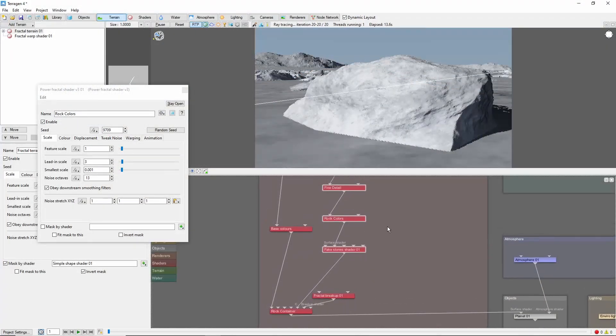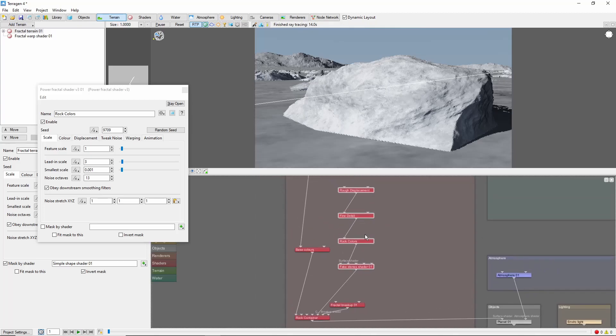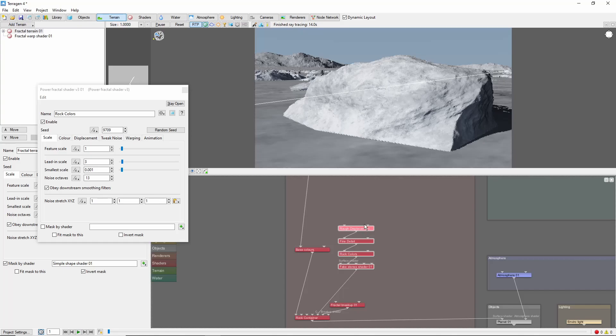To review, we've learned to lay down fake stones, adjust their size, and add displacement and coloring. In the next video, we'll cover combining several different fake stone shaders to create a rock field.